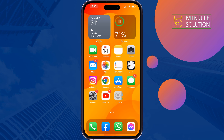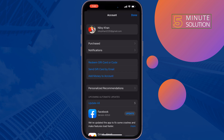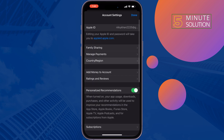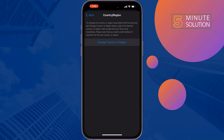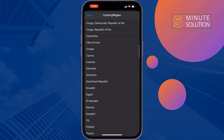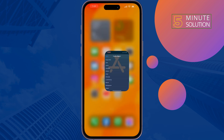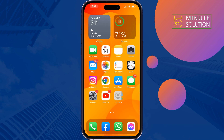The third solution is to change your region and country on the App Store. Go to your App Store, tap on your profile at the top right, tap on your Apple ID, tap on Country/Region, tap on Change Country, and select a different country. Then check if the problem is fixed or not.